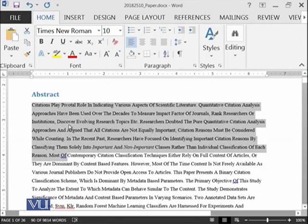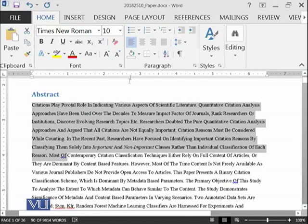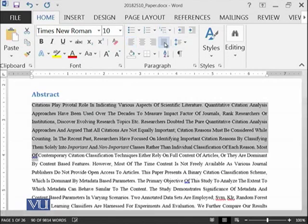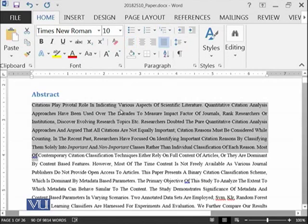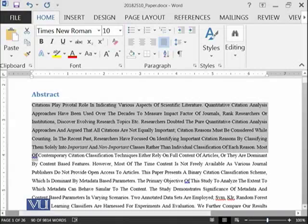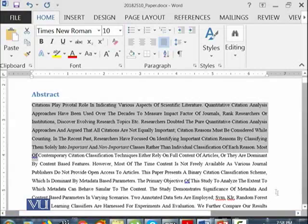When you click on justify button, you can see that the spaces between each of the word is not even. There are some more spaces.